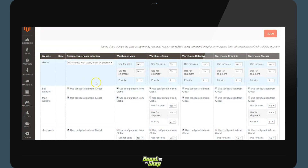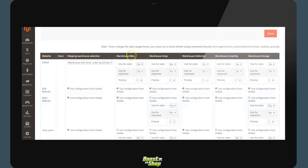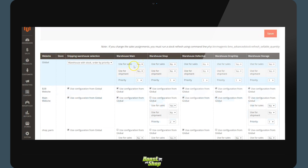In the columns, we will find the different warehouses: the main warehouse, the shop warehouse, and the warehouse for defective products. For each sales channel and each warehouse, we will be defining two pieces of information: firstly, if the products within the warehouse are used for the sales channel, and secondly, if the products for the sales channel are shipped directly.